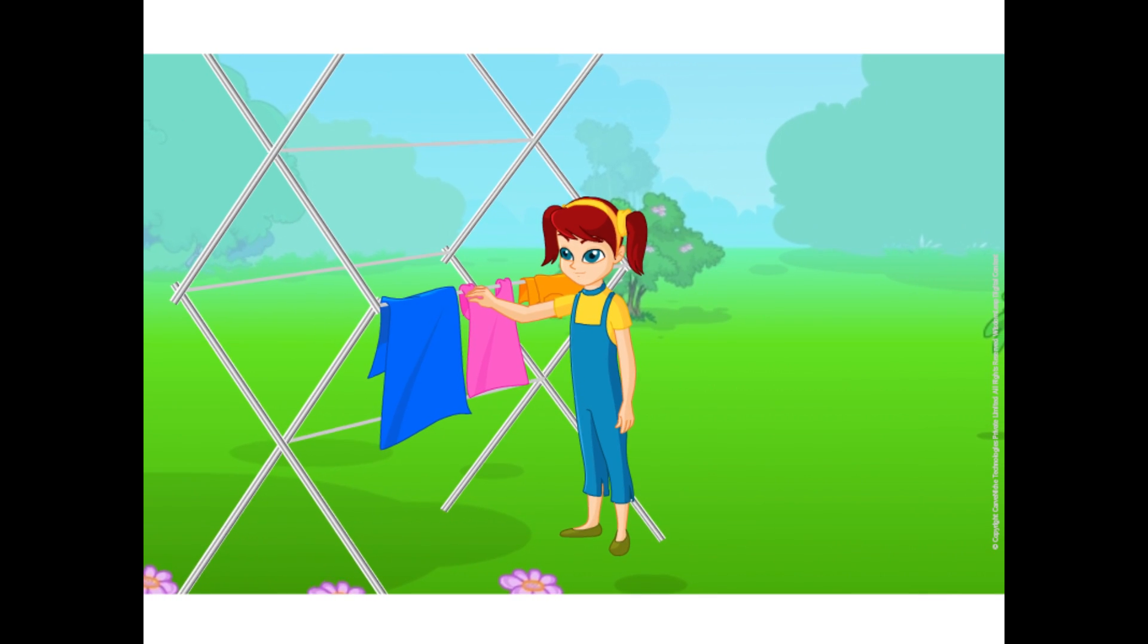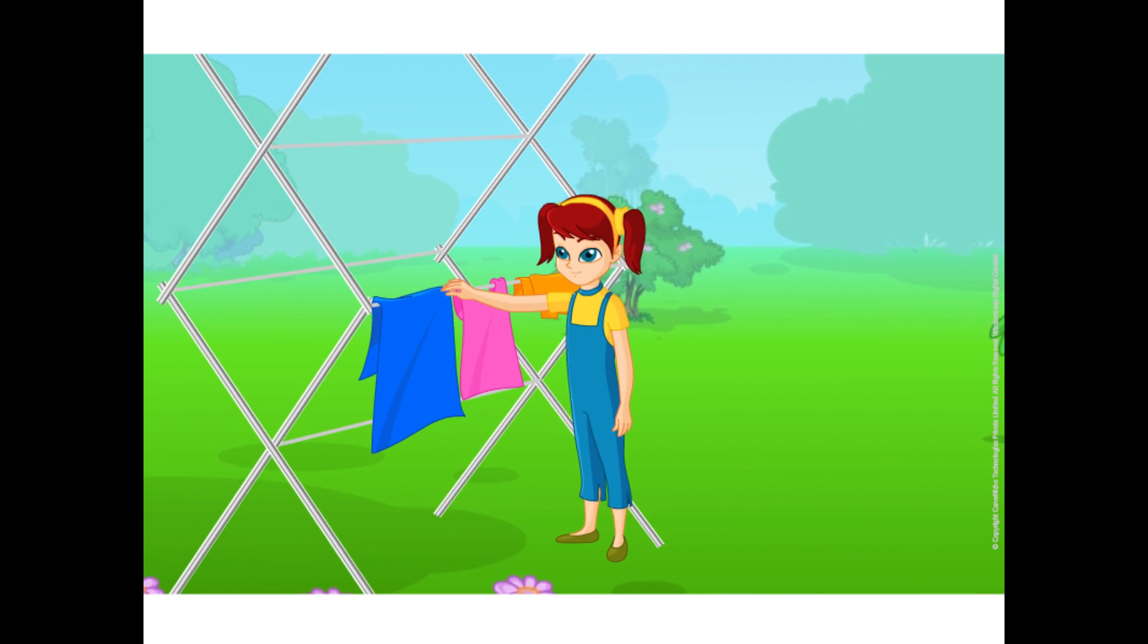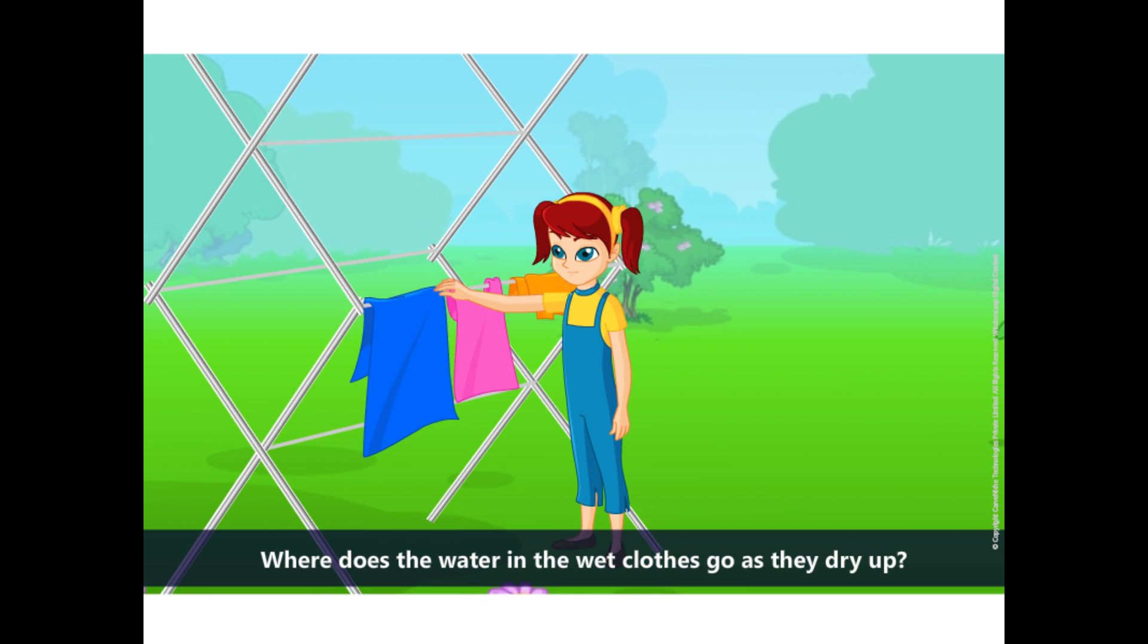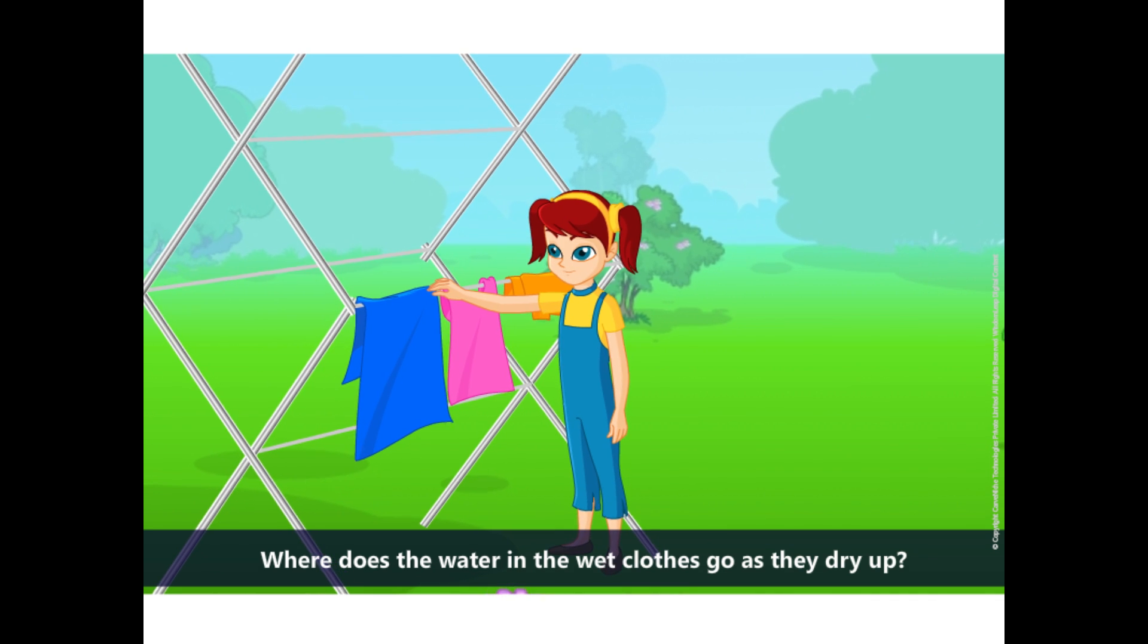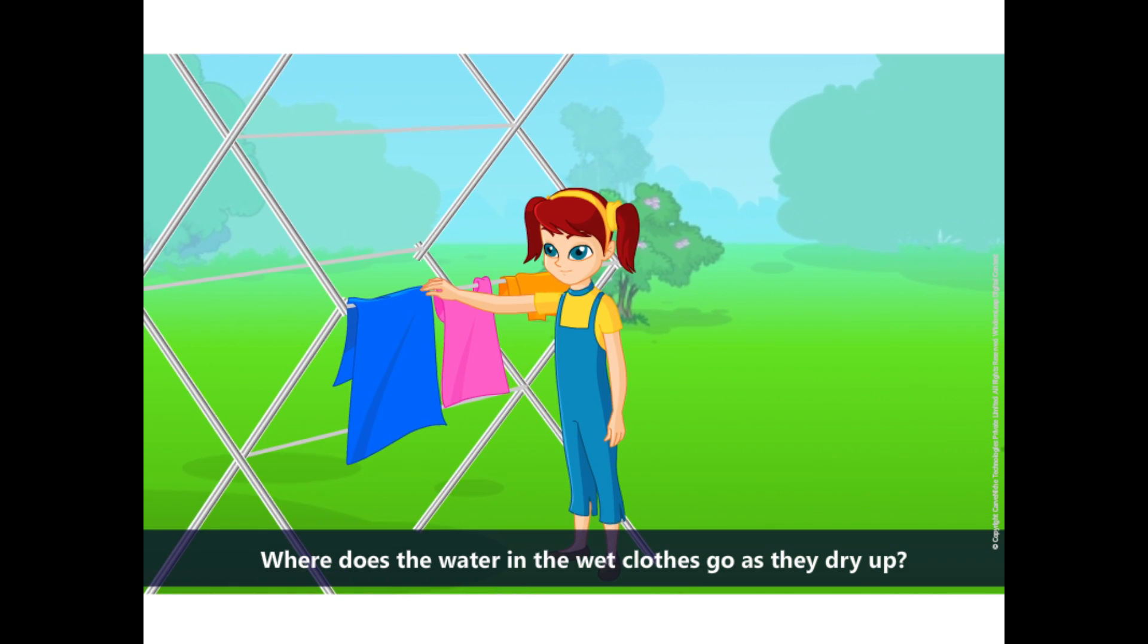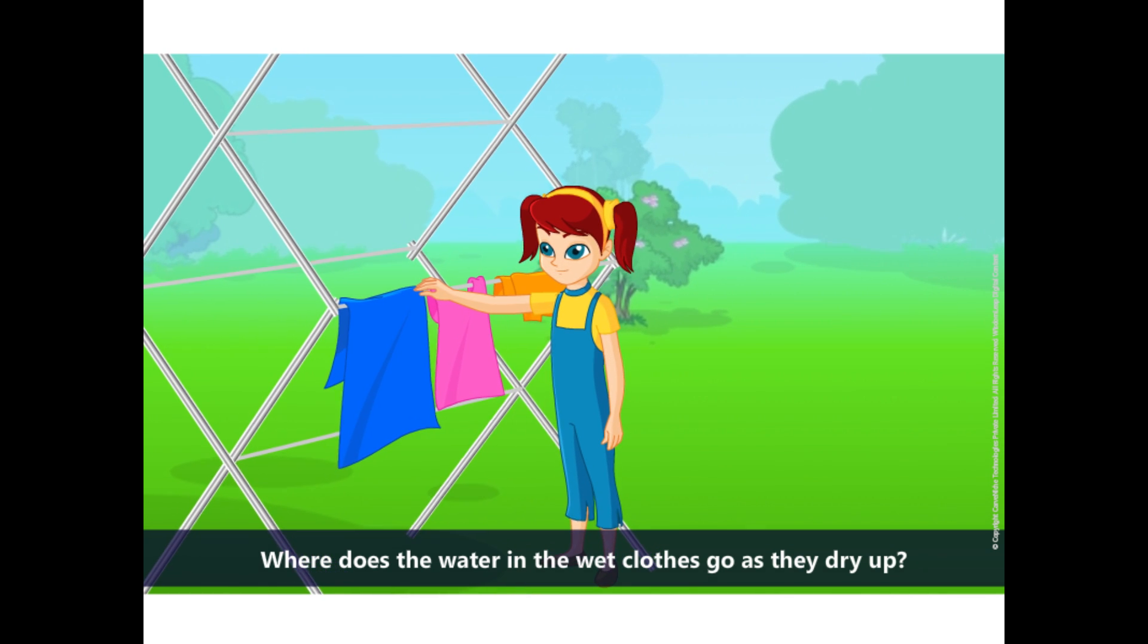It has dried up so soon. Where does the water in the wet clothes go as they dry up?